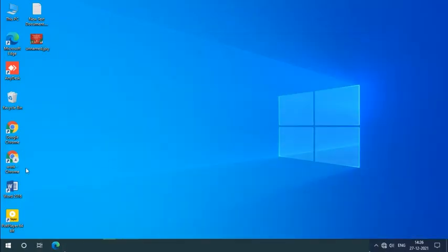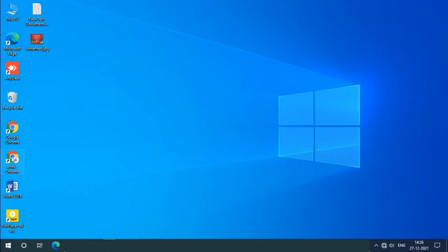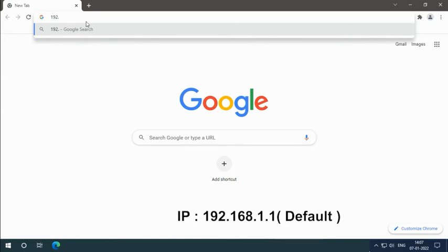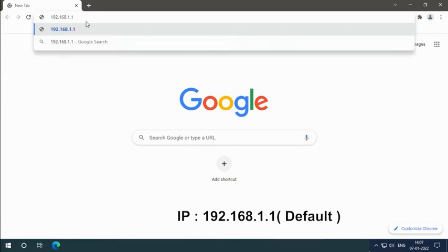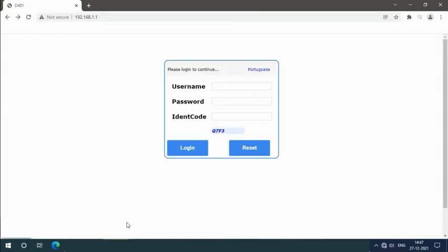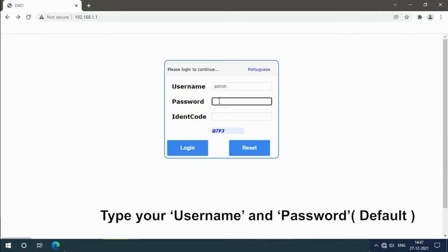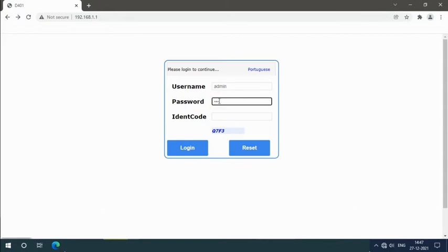Then open your web browser. Enter the IP address in the URL: 192.168.1.1. Type your username and password.